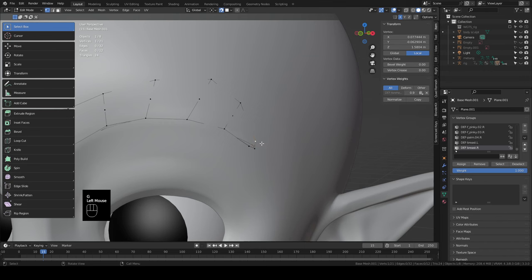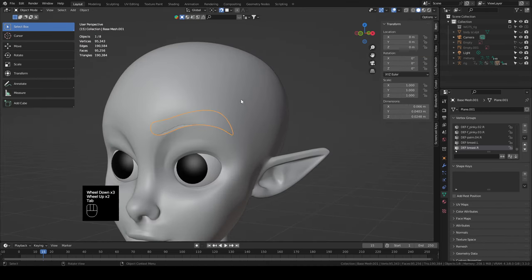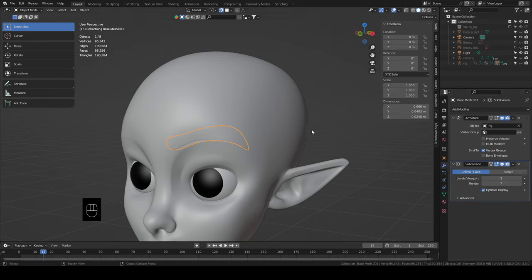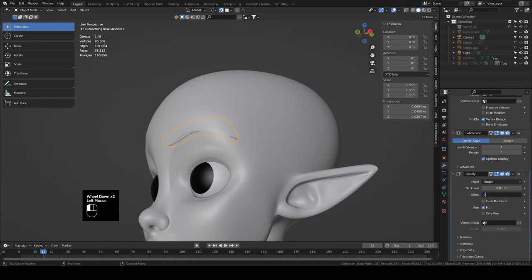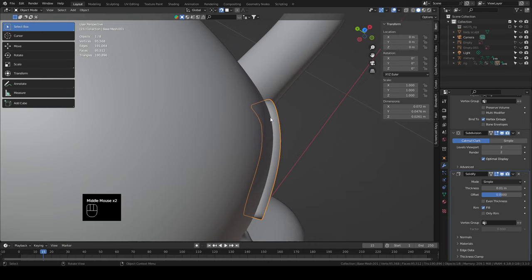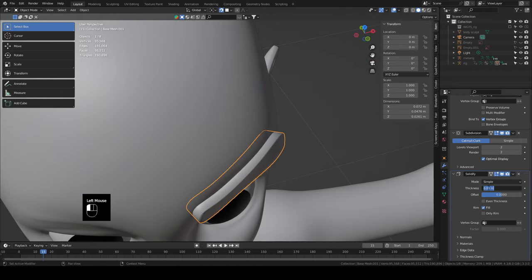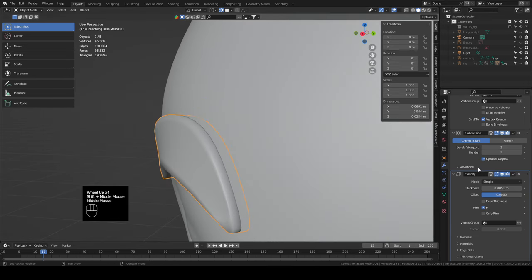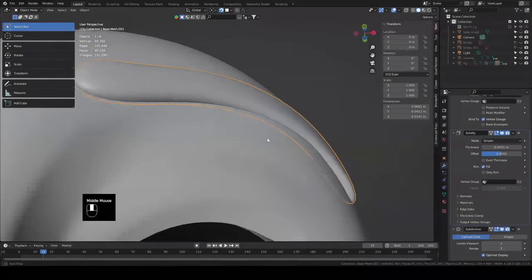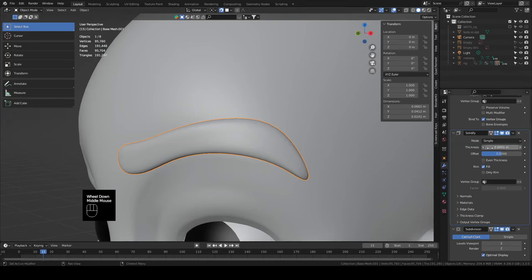Tab back into object mode. Over here in our modifiers we have an Armature and a Subdivision — same as the base mesh since we extracted from it. Let's add a Solidify modifier, set the offset to zero so the geometry extrudes both positive and negative from center. Bring the thickness down to 0.005. Move the Solidify above the Subdivision so subdivision happens after solidify and rounds those edges off. You can adjust thickness to make the eyebrow thinner or thicker — let's try 0.4, which looks a bit better.